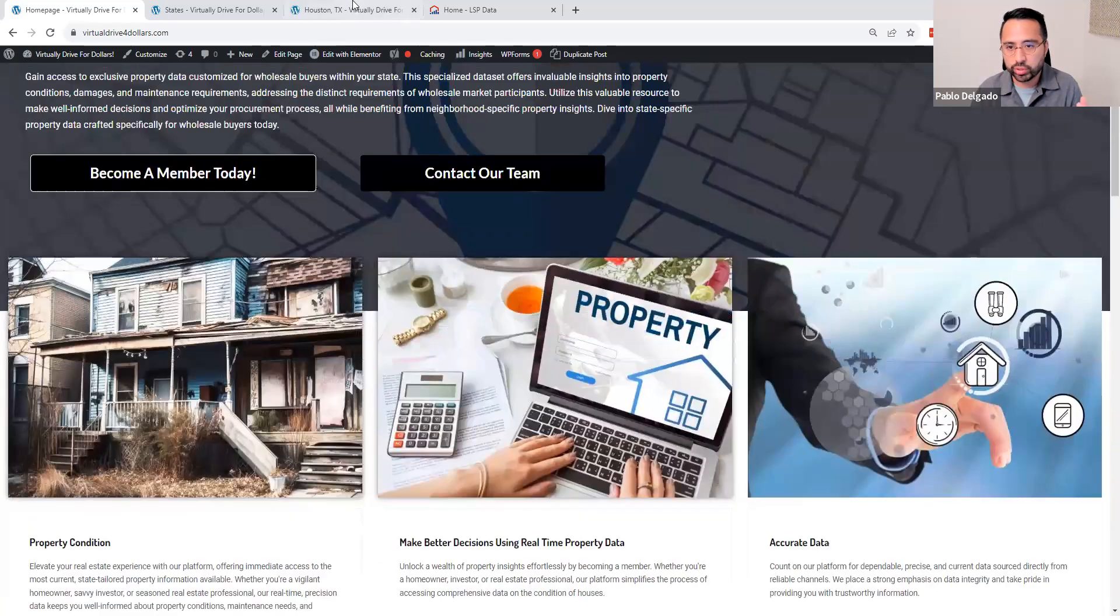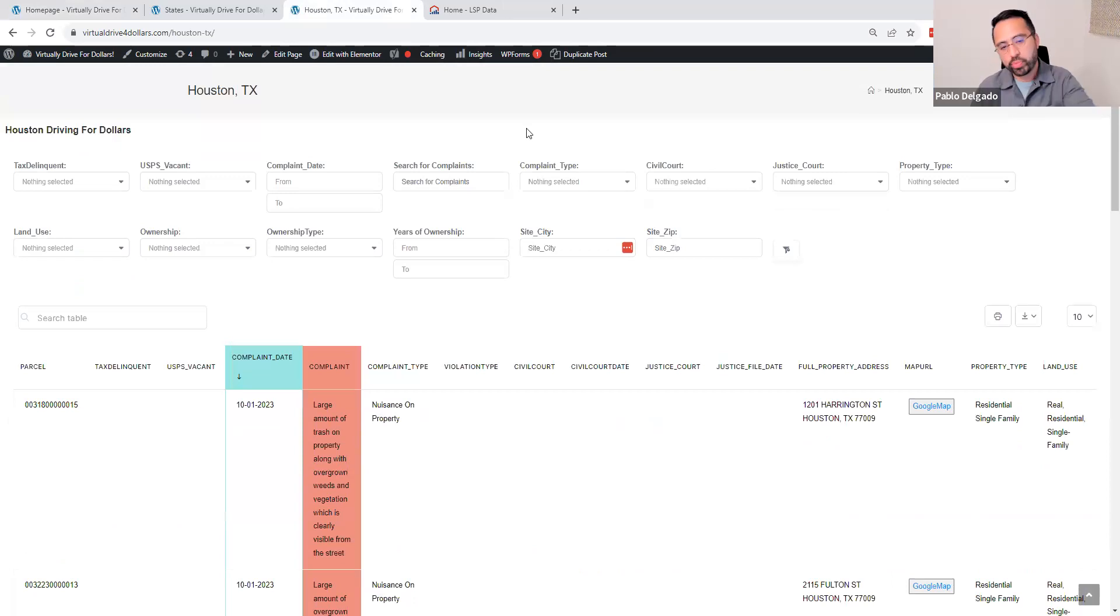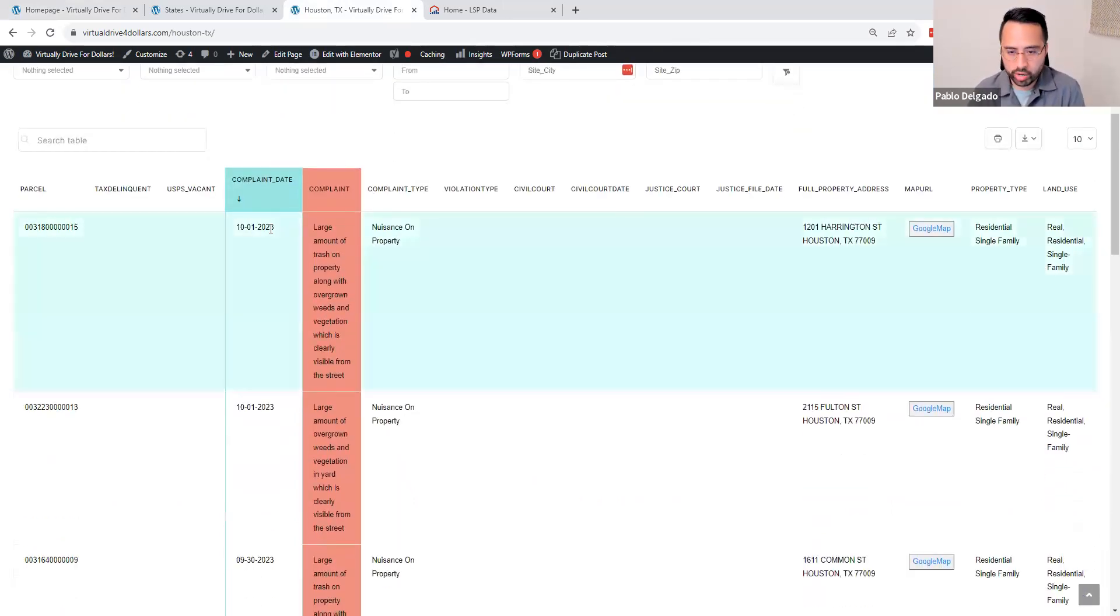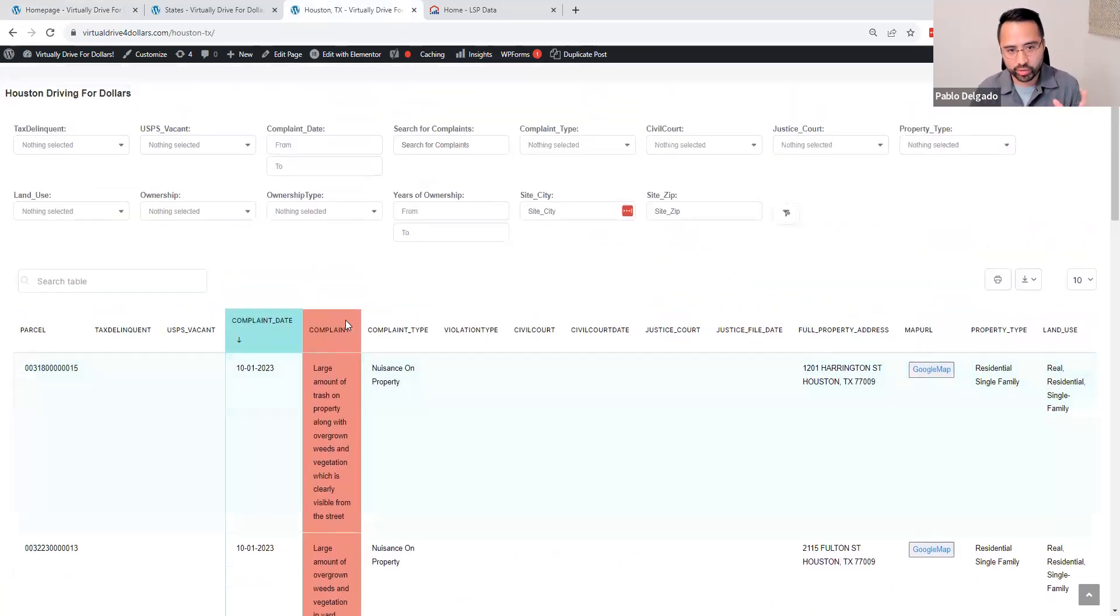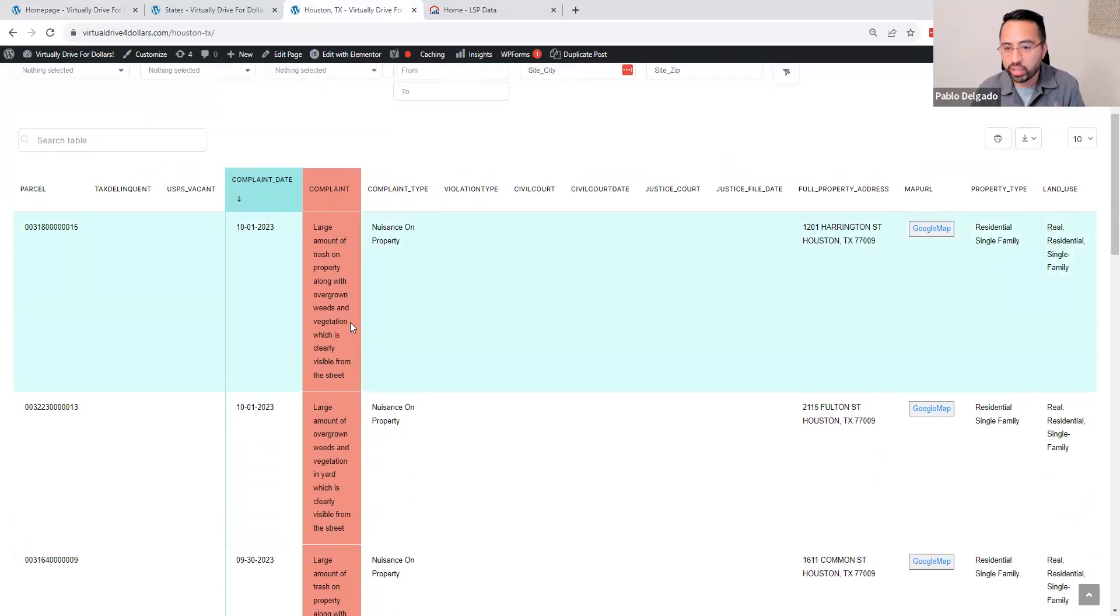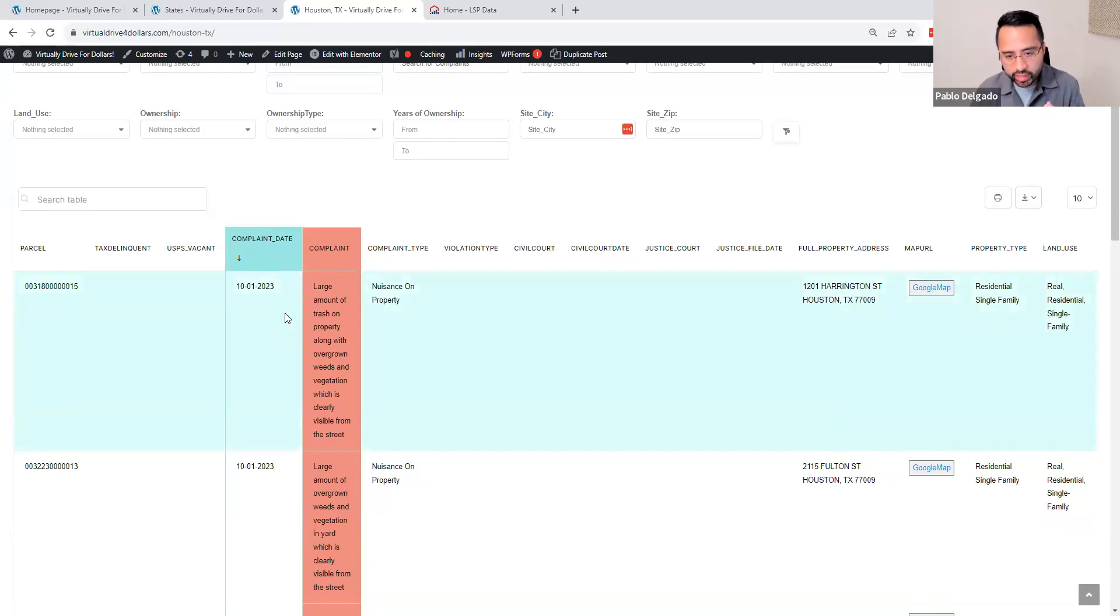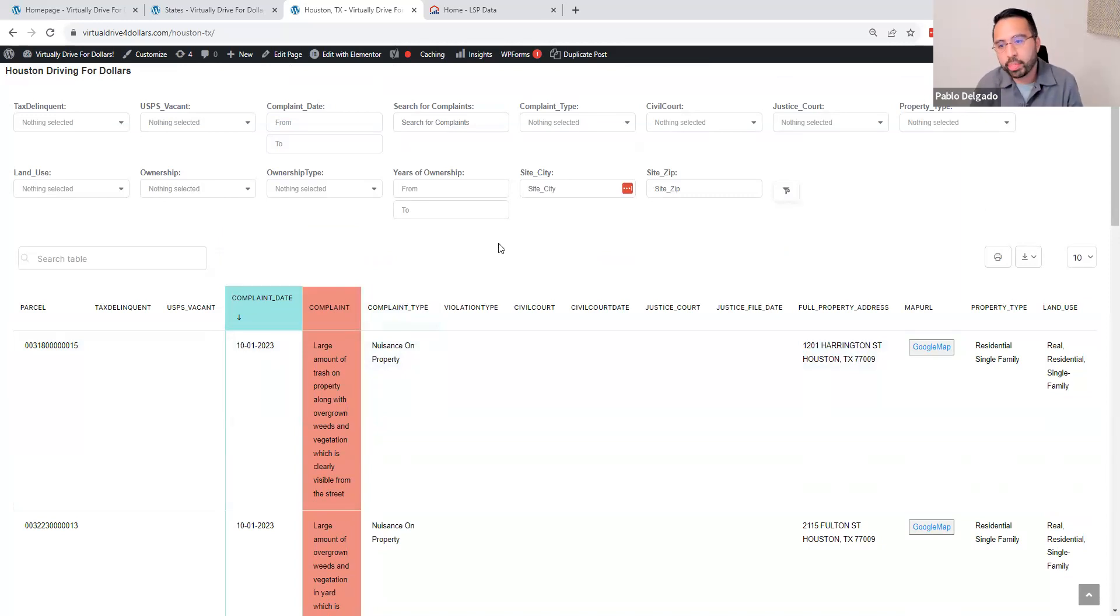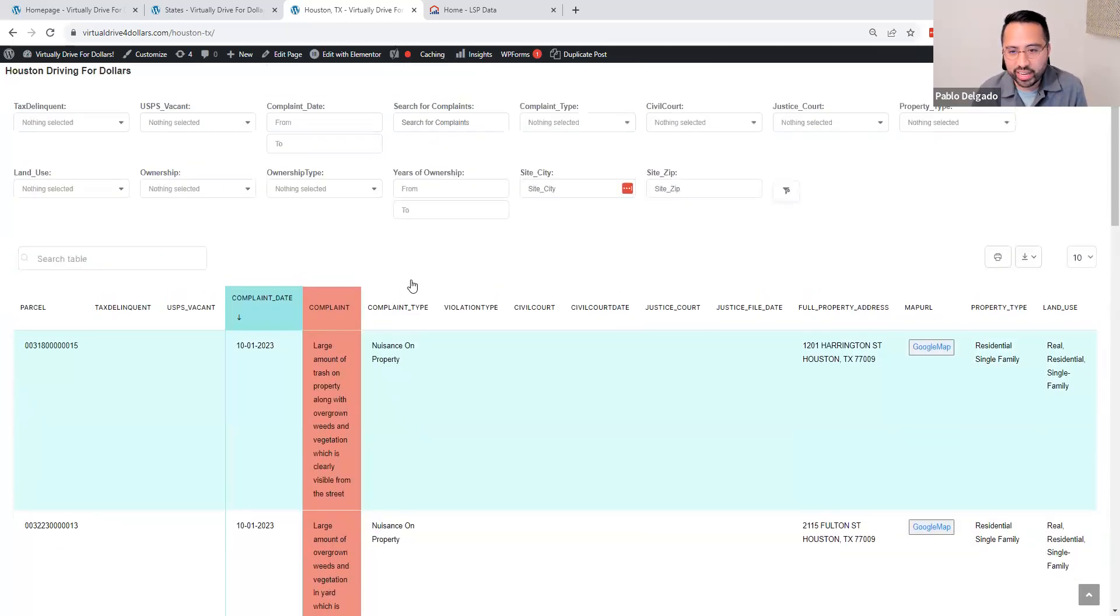Just to jump straight into it, we'll use Houston as an example. Here, our main bread and butter is this complaint section. The reason we're called Virtually Drive for Dollars is that the same concept as you physically driving applies here. We'll show you here the latest incidents or the latest complaint. This is going to be refreshed on a daily basis. Right now, we're covering seven major cities in Texas, and I'll touch on those in a minute. Just to give you a bit of how this works, I can type for any complaints.